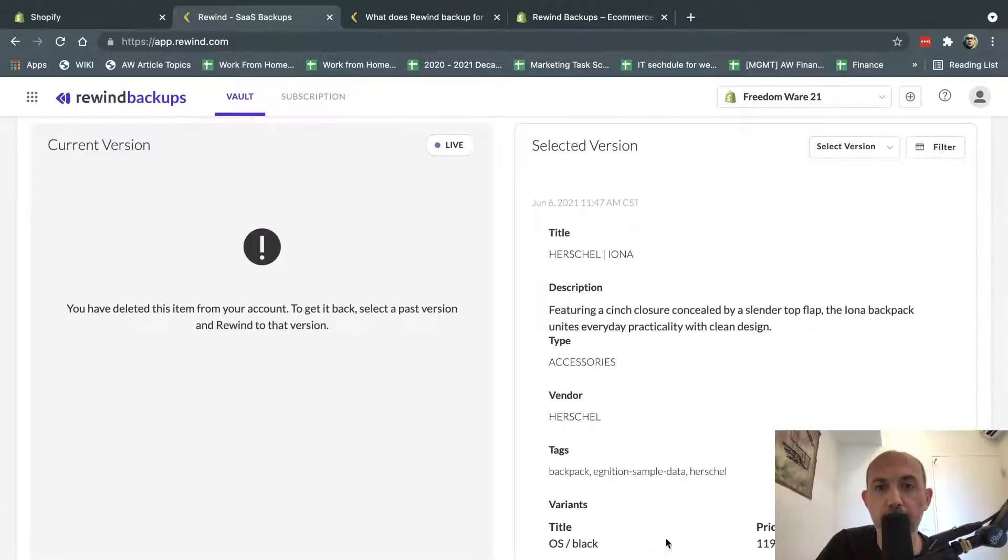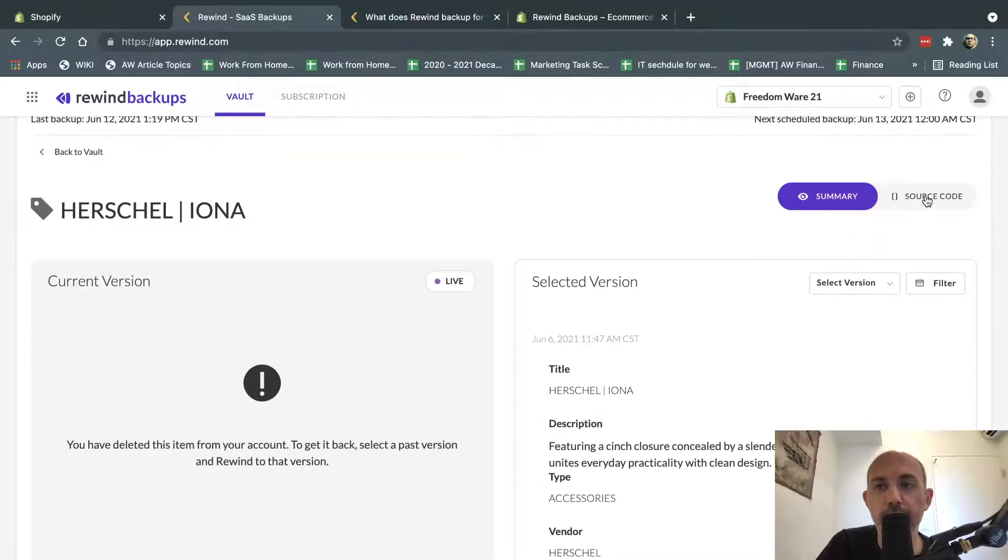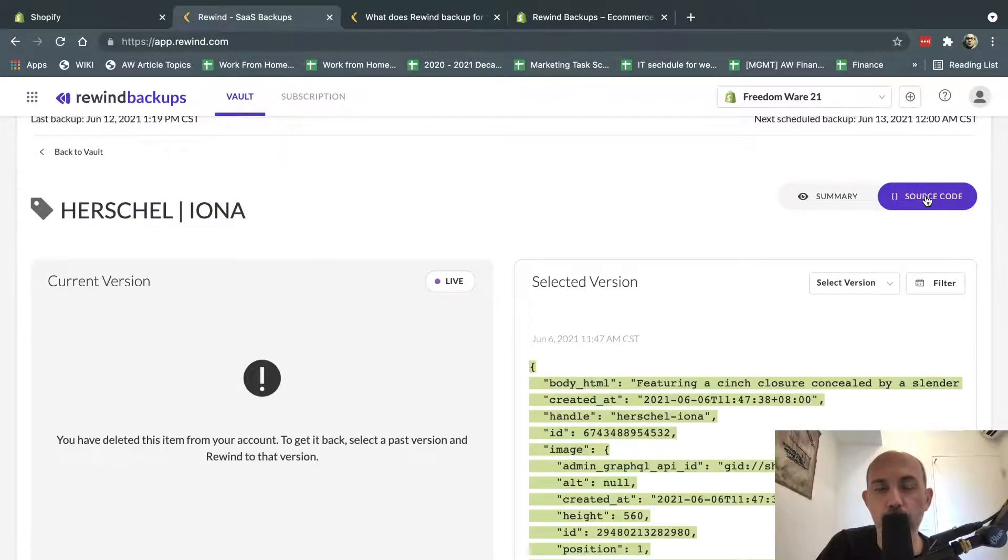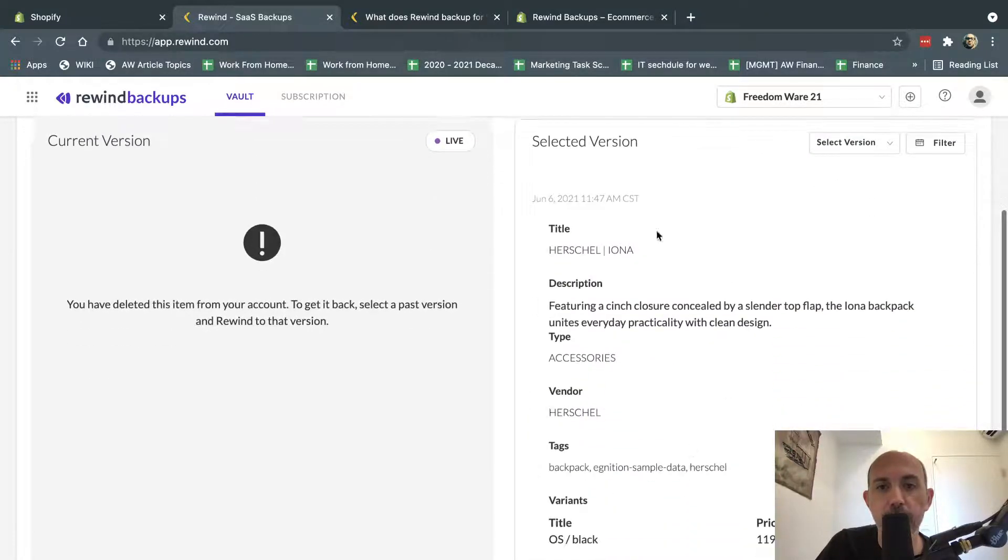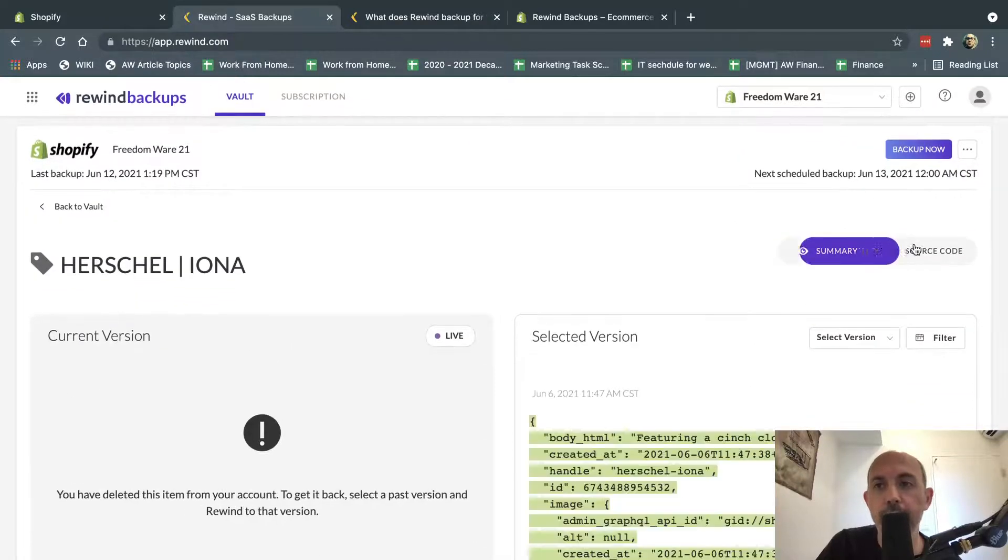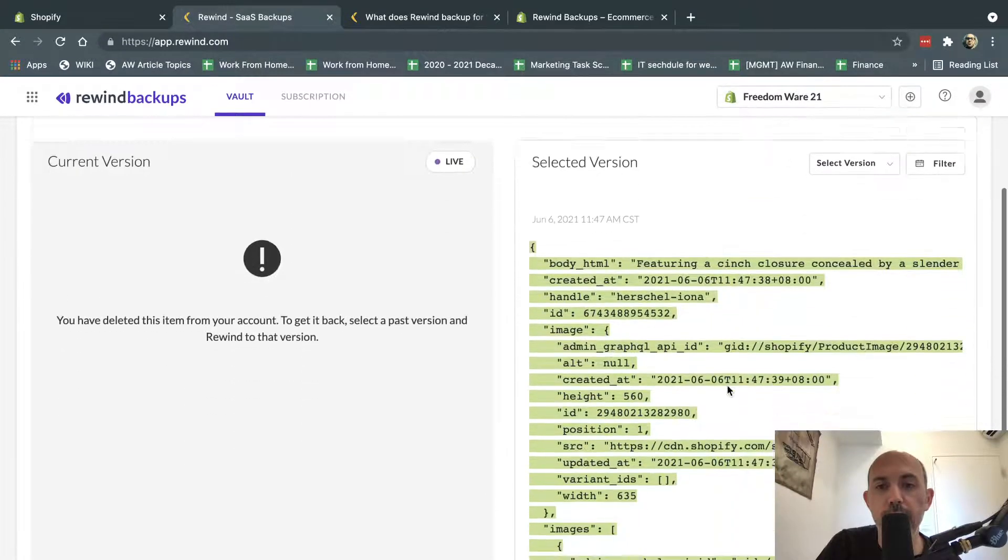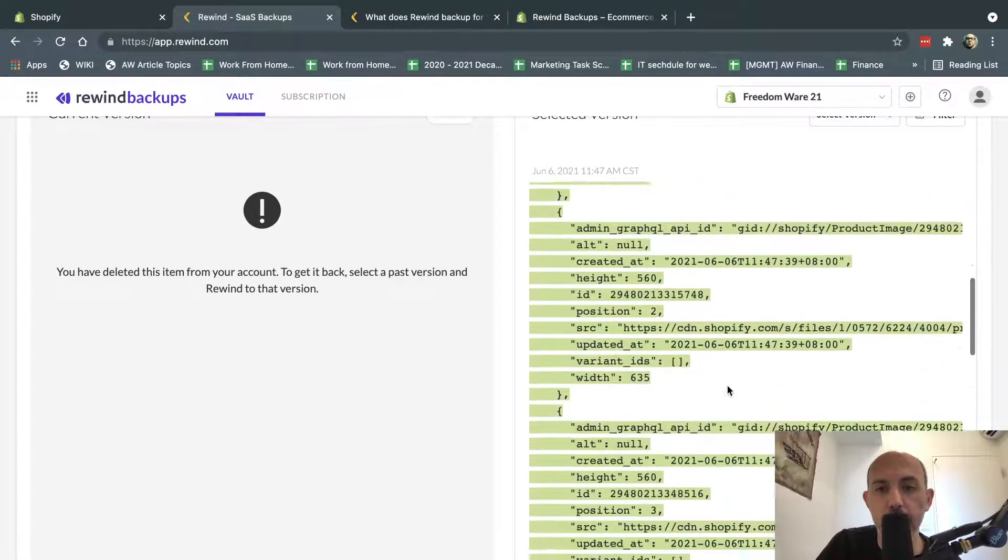So this is the basic information, and I can see all the versions the system had, and I can also see the source code. What that means, this is a summary of the data of this product in particular. And if I see source code, I can see more detail about the product, okay?